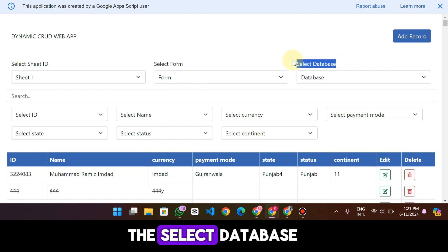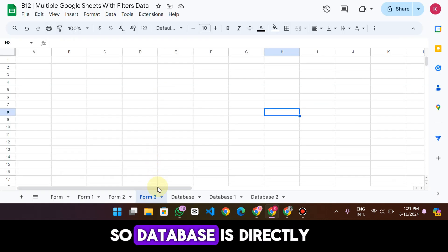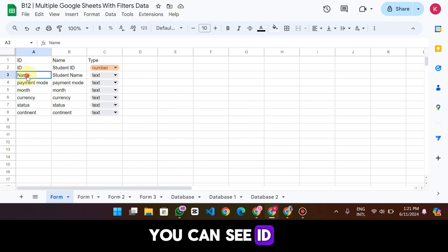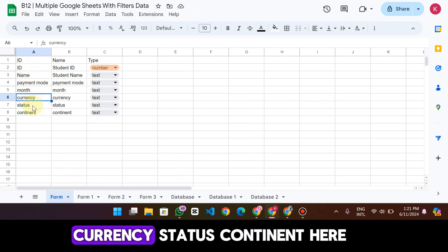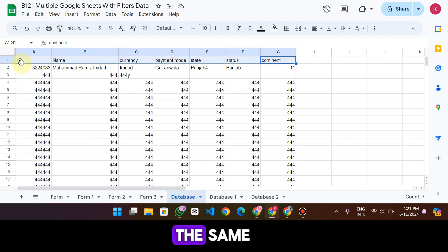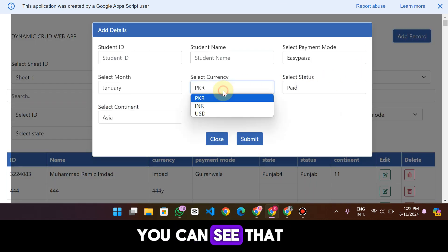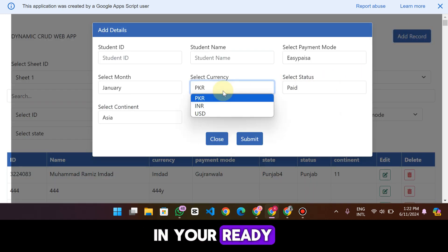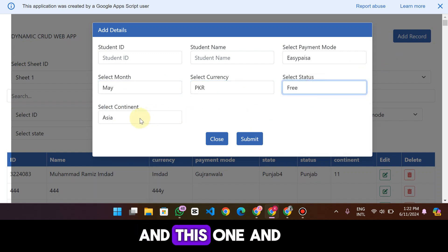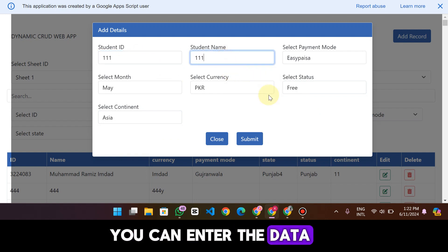Let's see — here we have Database One. The database is directly connected to the form. You can see columns: ID, Name, Payment Mode, Month, Currency, Status, and Continent. In the database you will see the same columns. When you go to add data, you can see dropdowns for the values — for example, month name, continent, and so on — so you can enter the data.